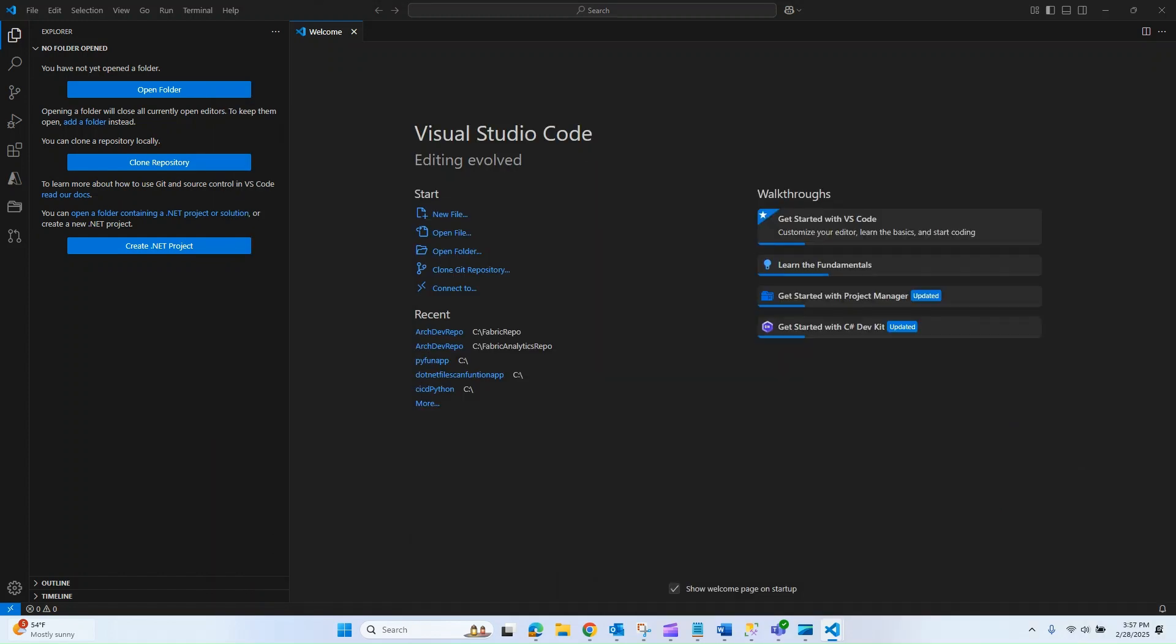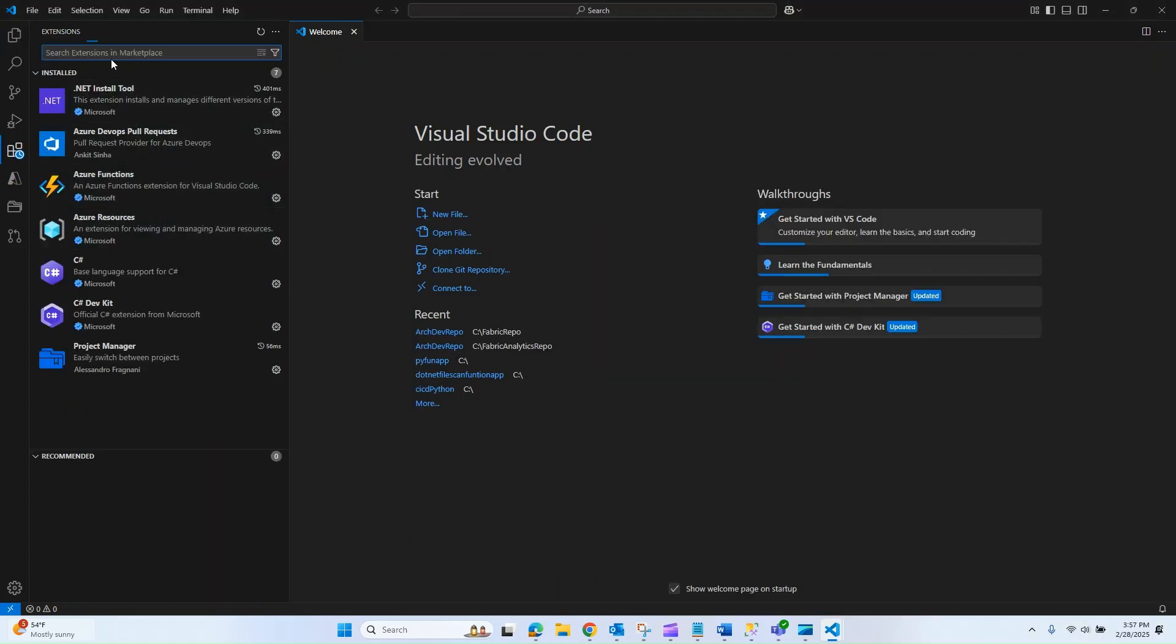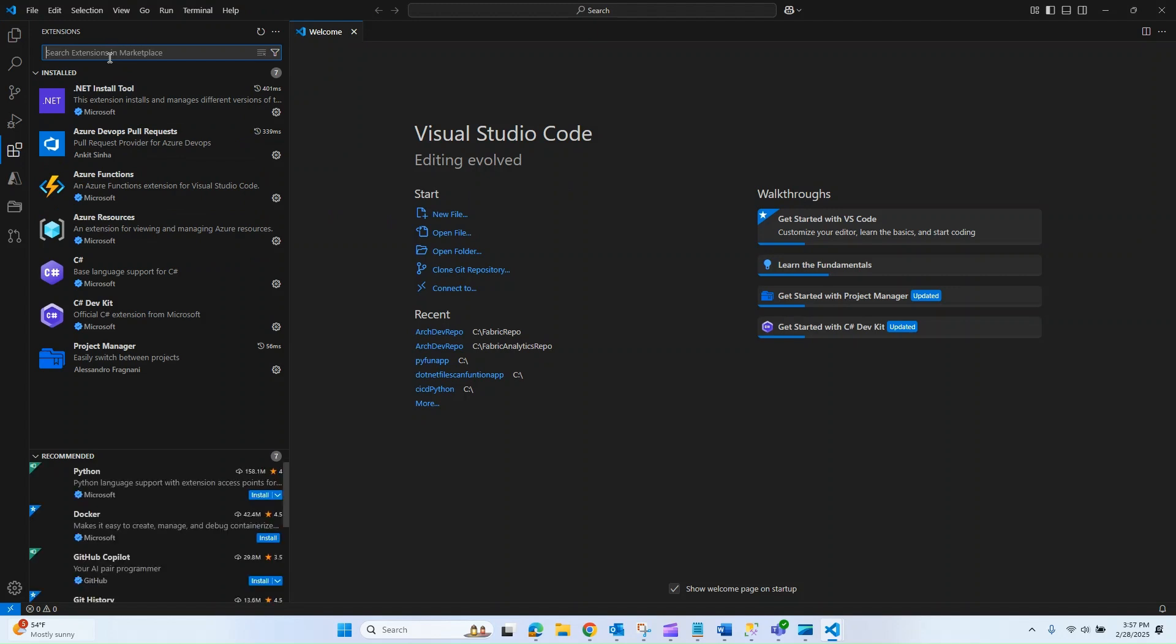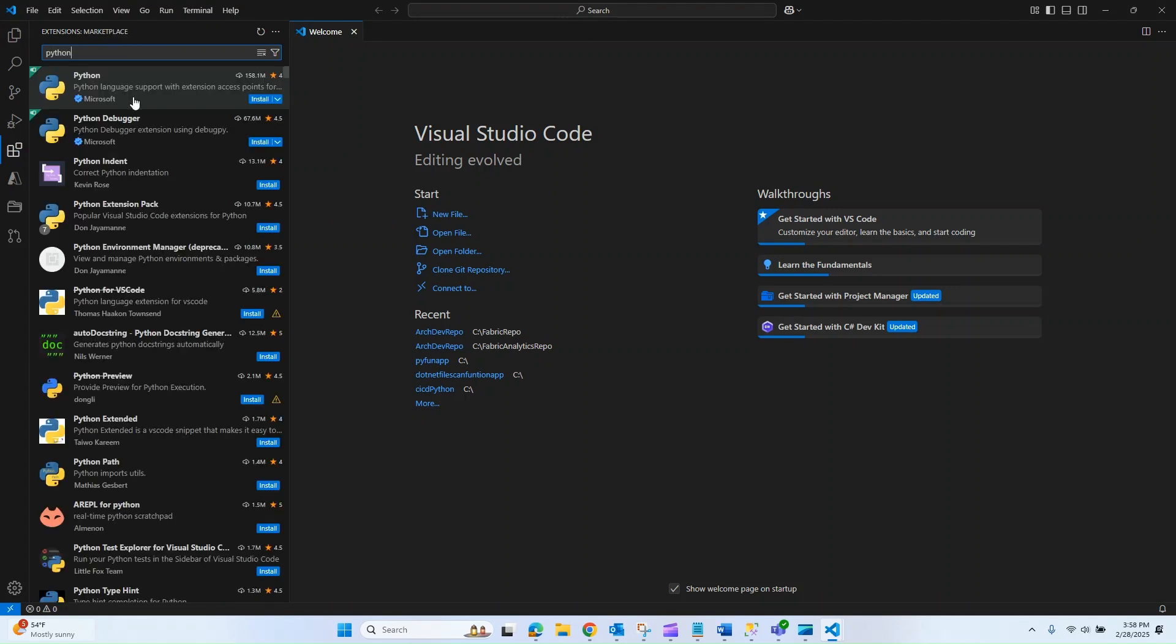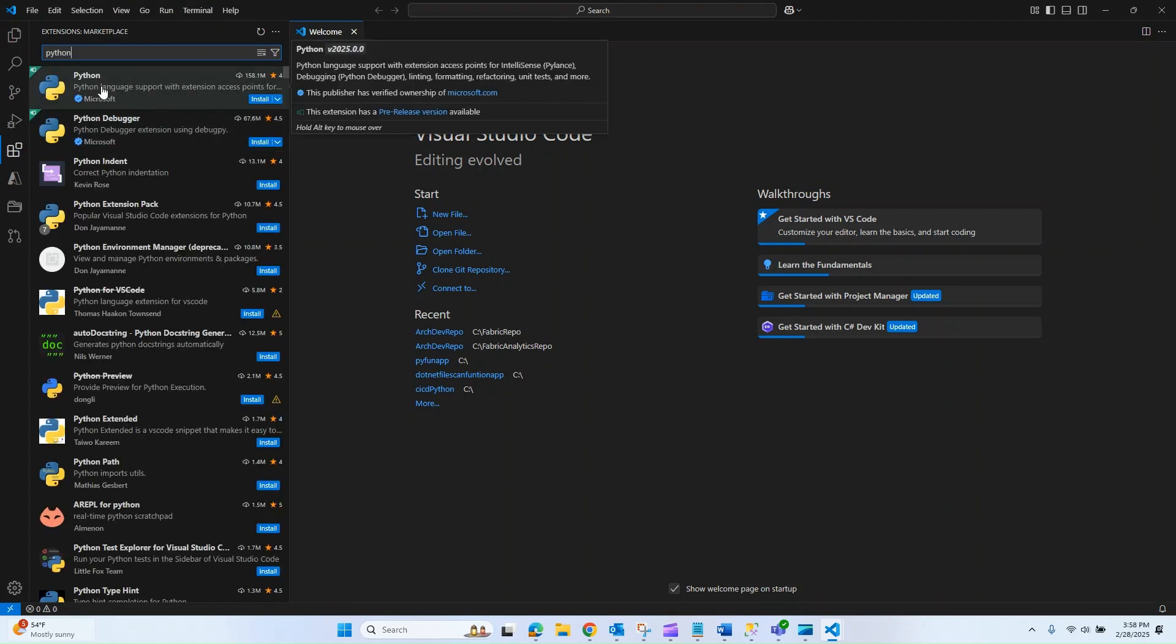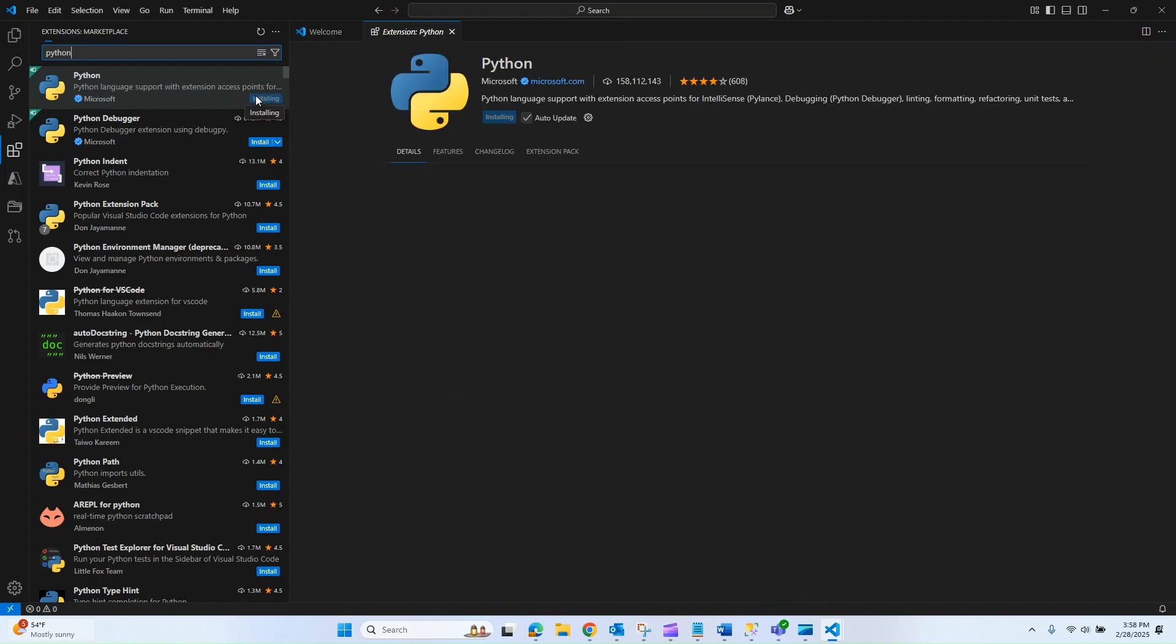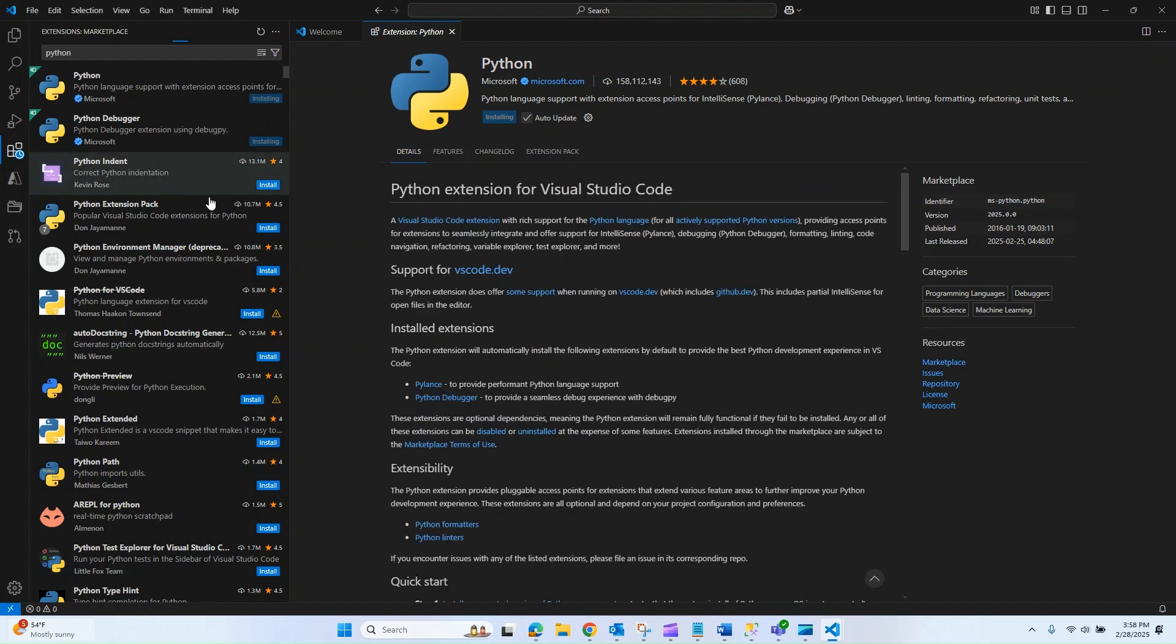What I now need to do is go over to my extensions and install Python. If I search for Python, we can see that there is an extension for it and I'm going to go ahead and install. This is what we need in order to get a Python file as well as debug that file so that we can actually run our code. I'm going to let that install.